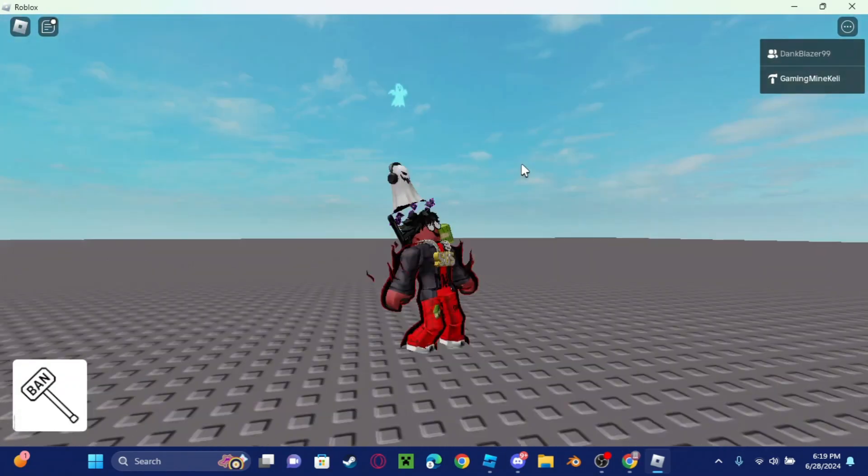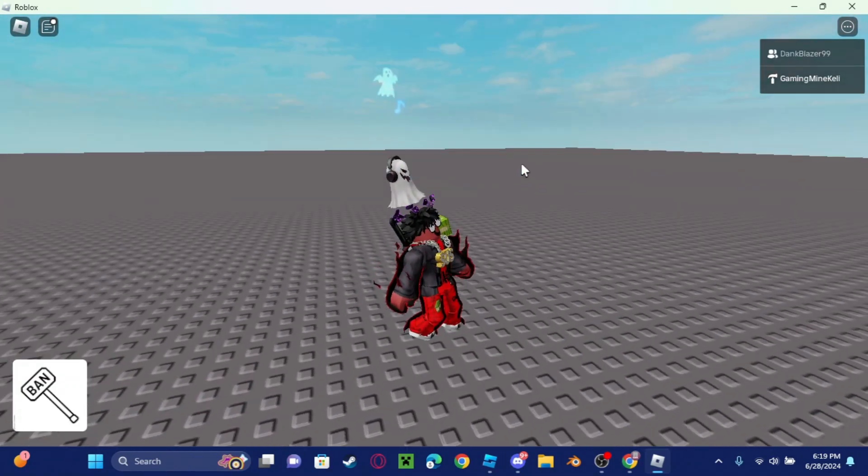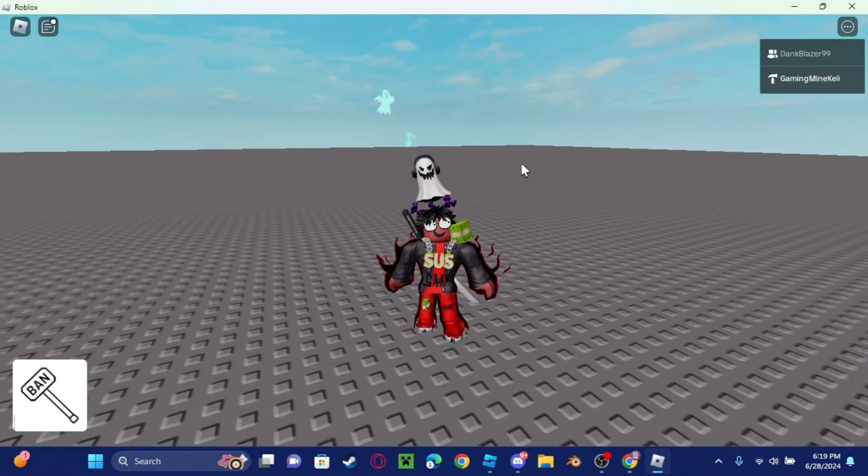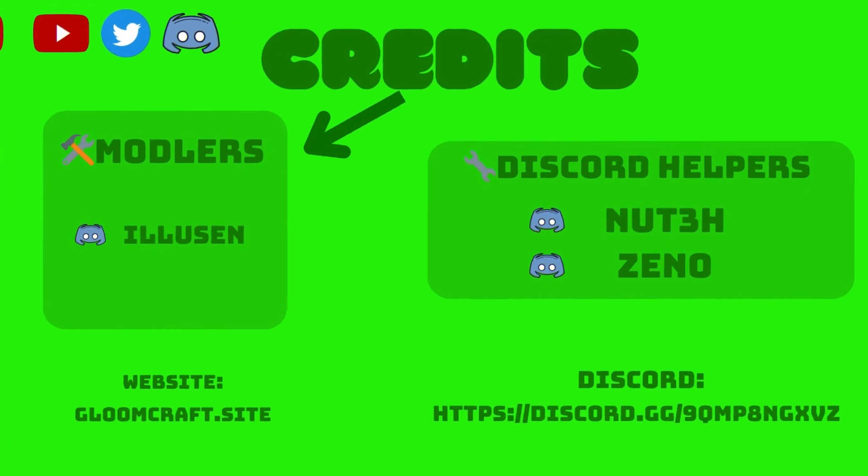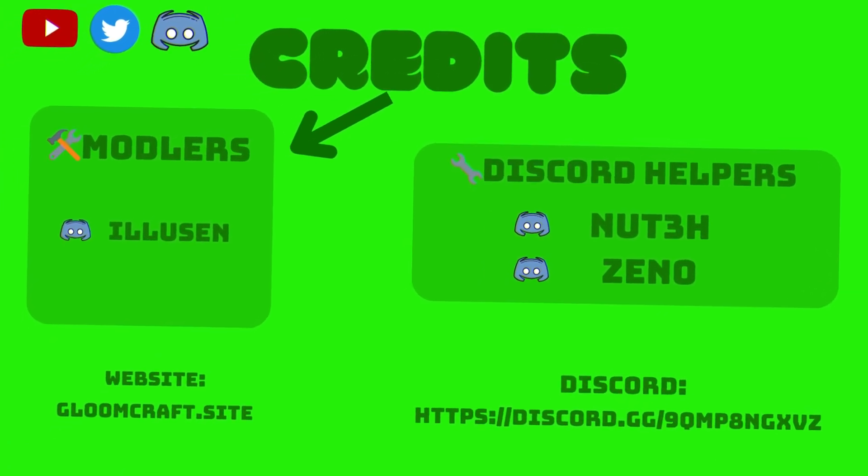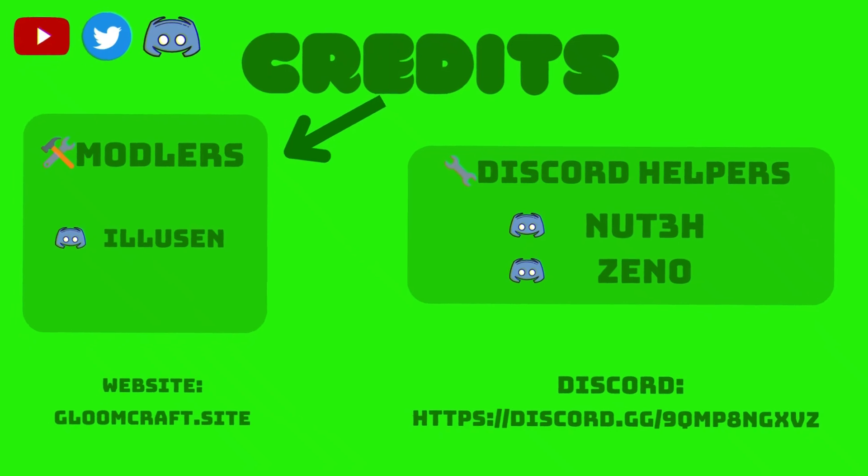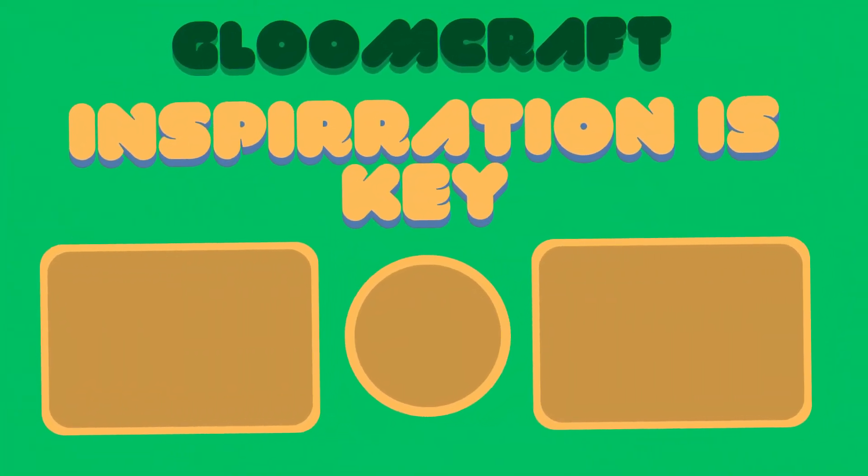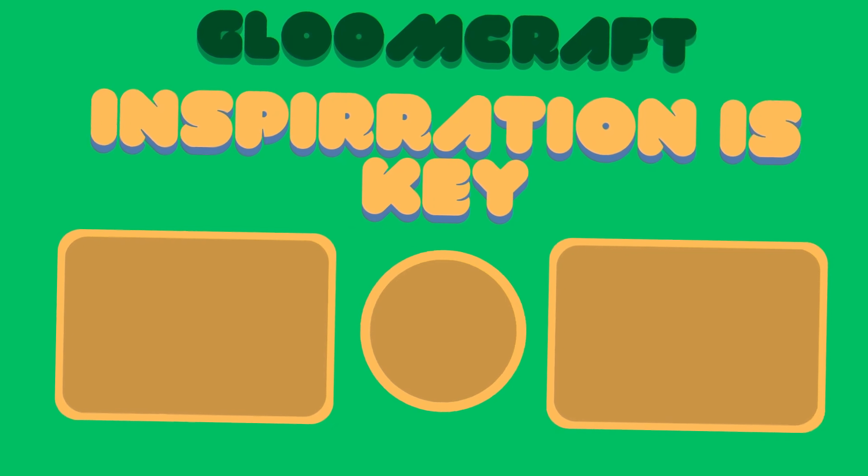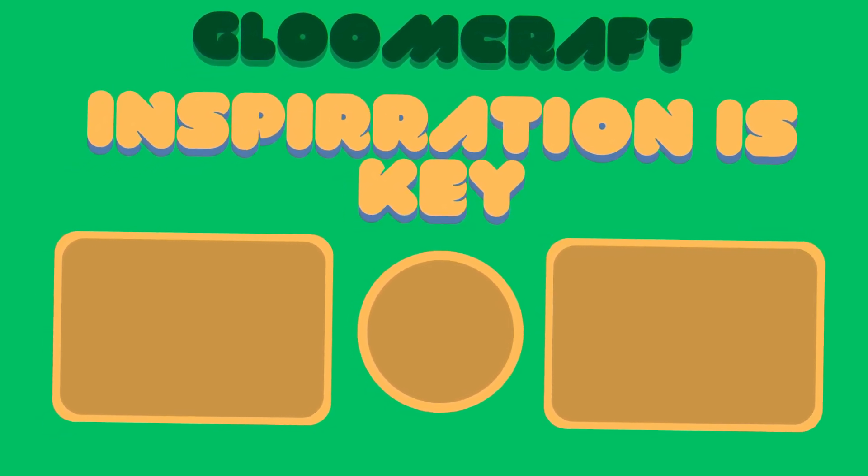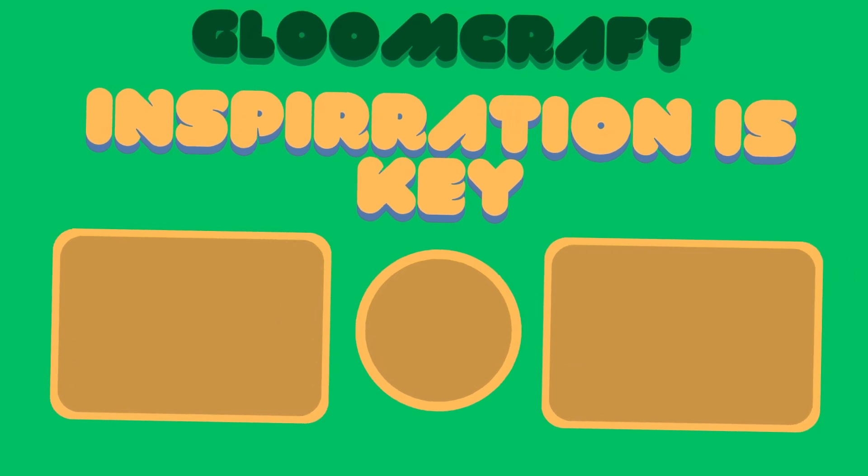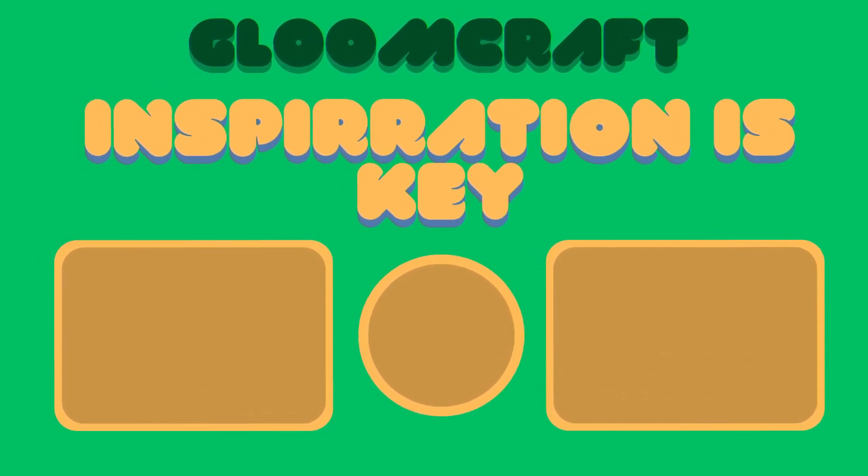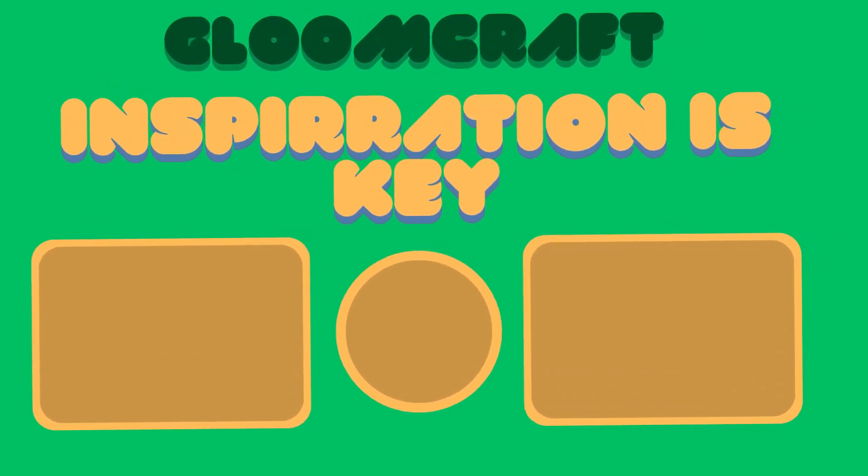But anyways guys, I will see you in the next video. Bye bye!